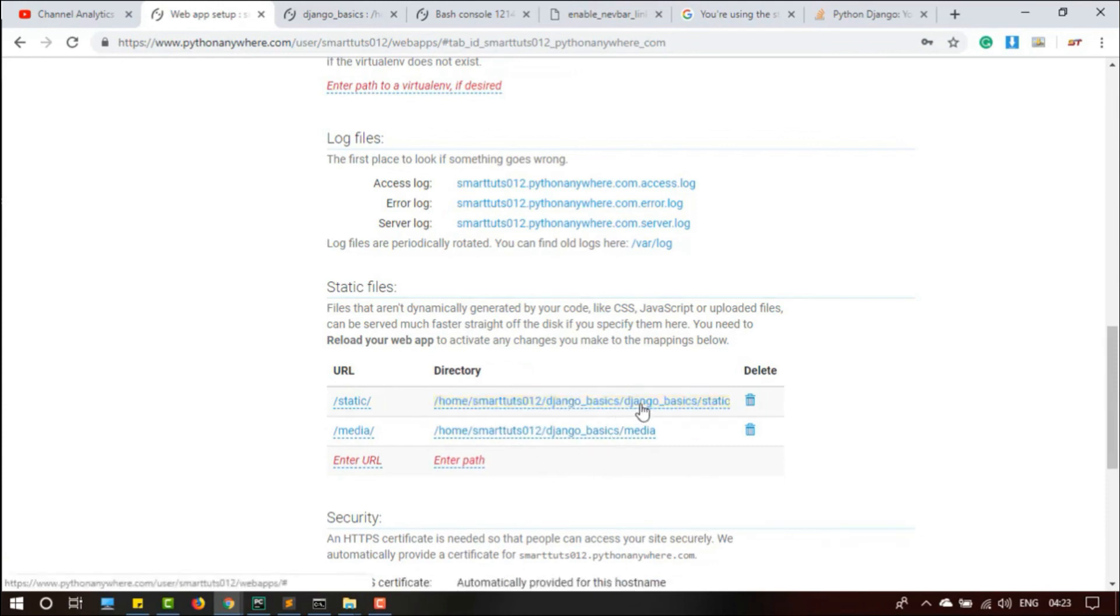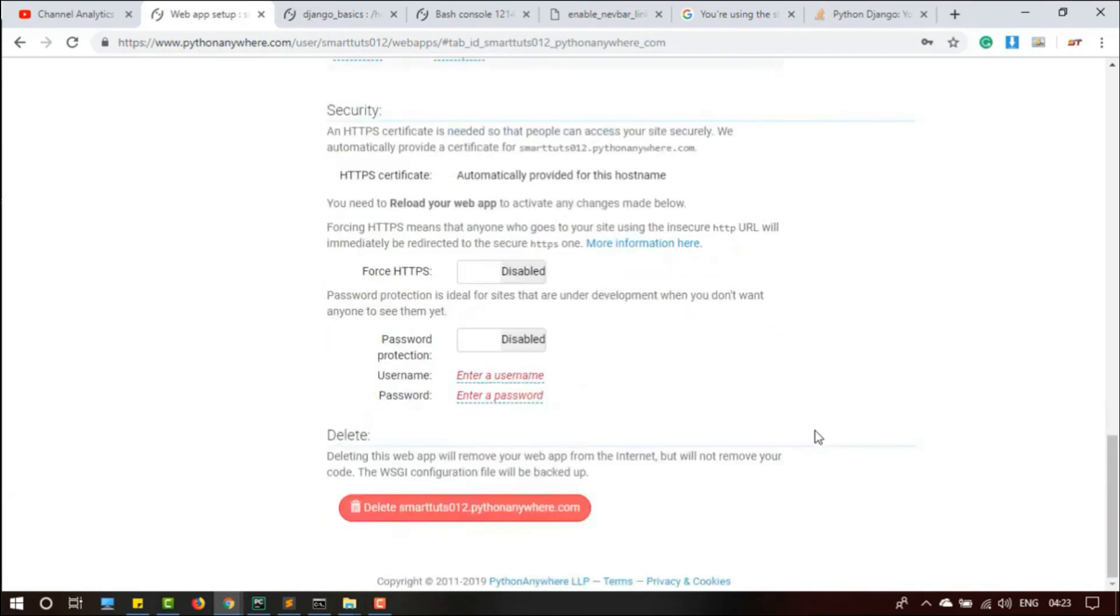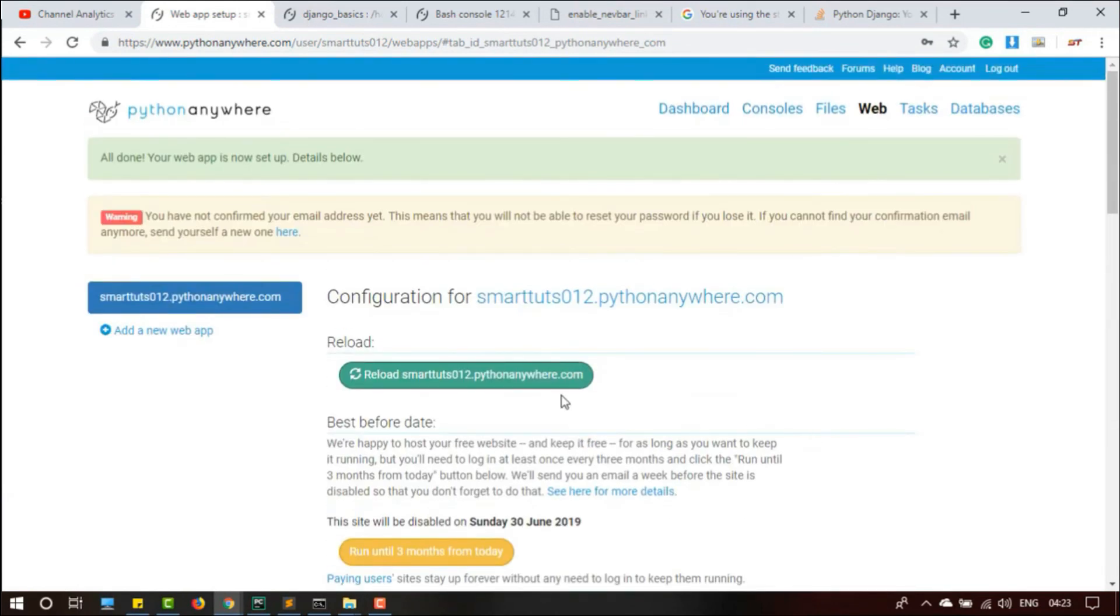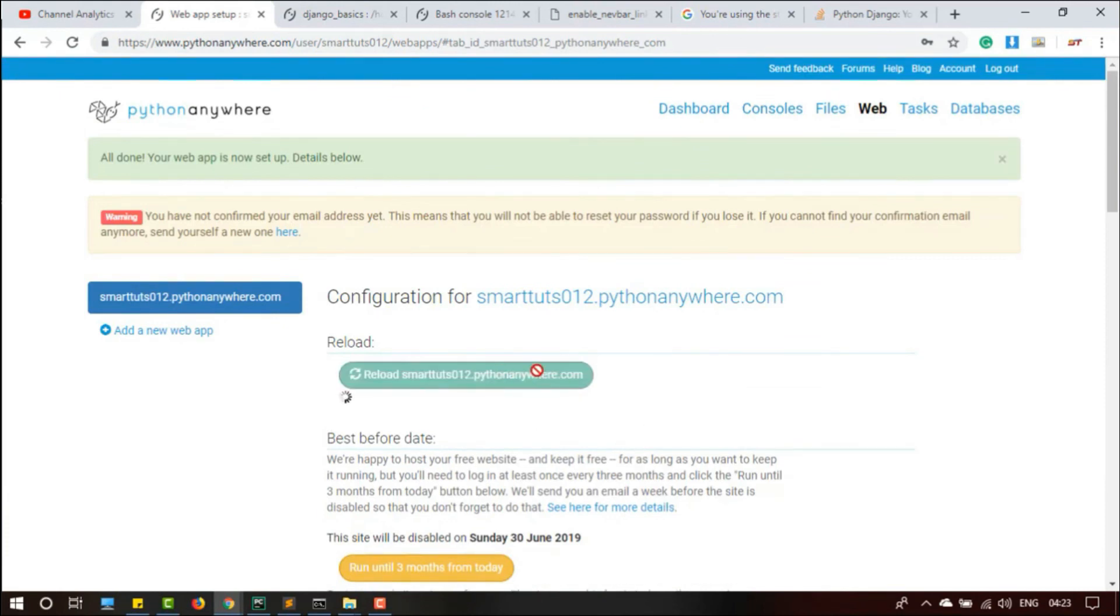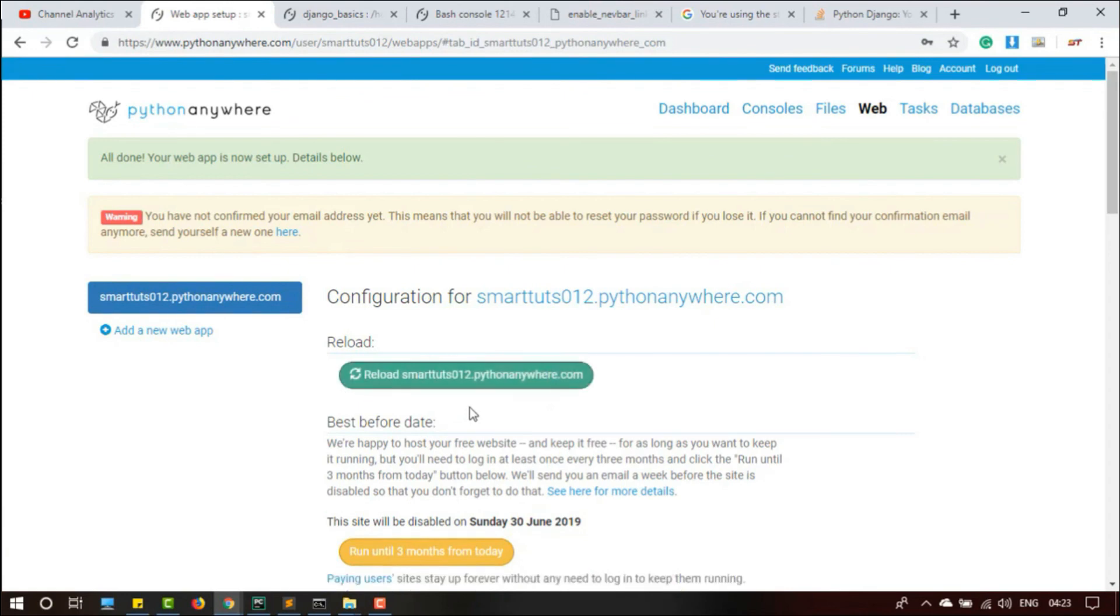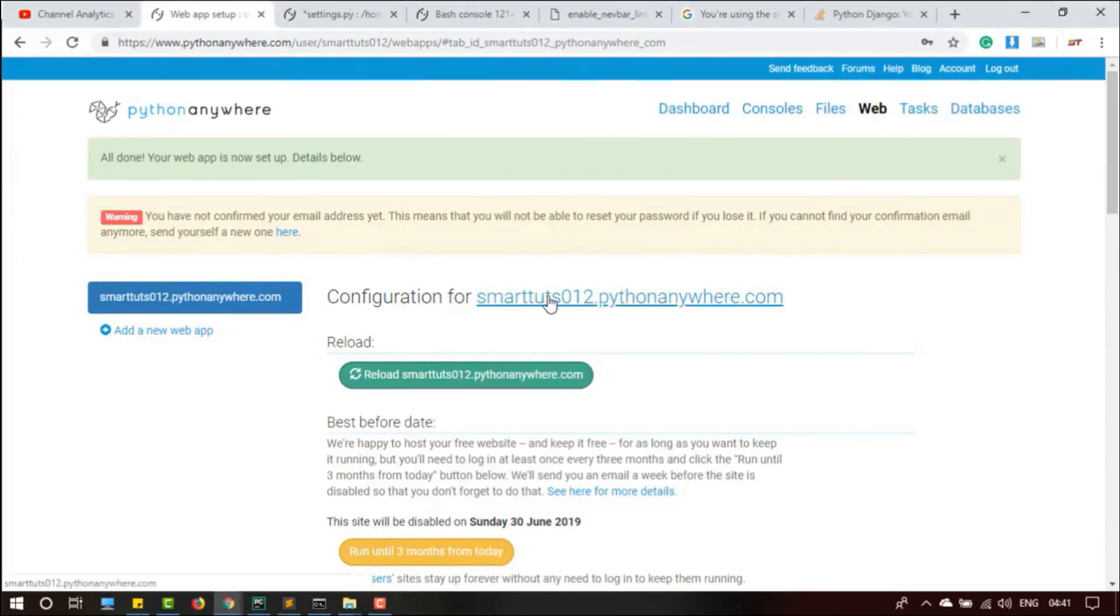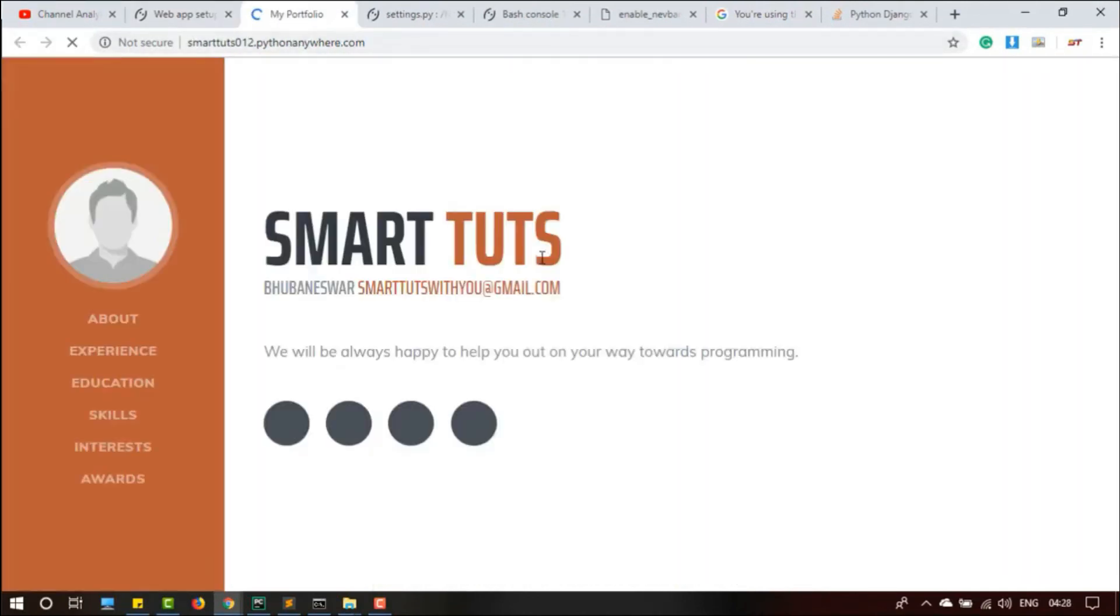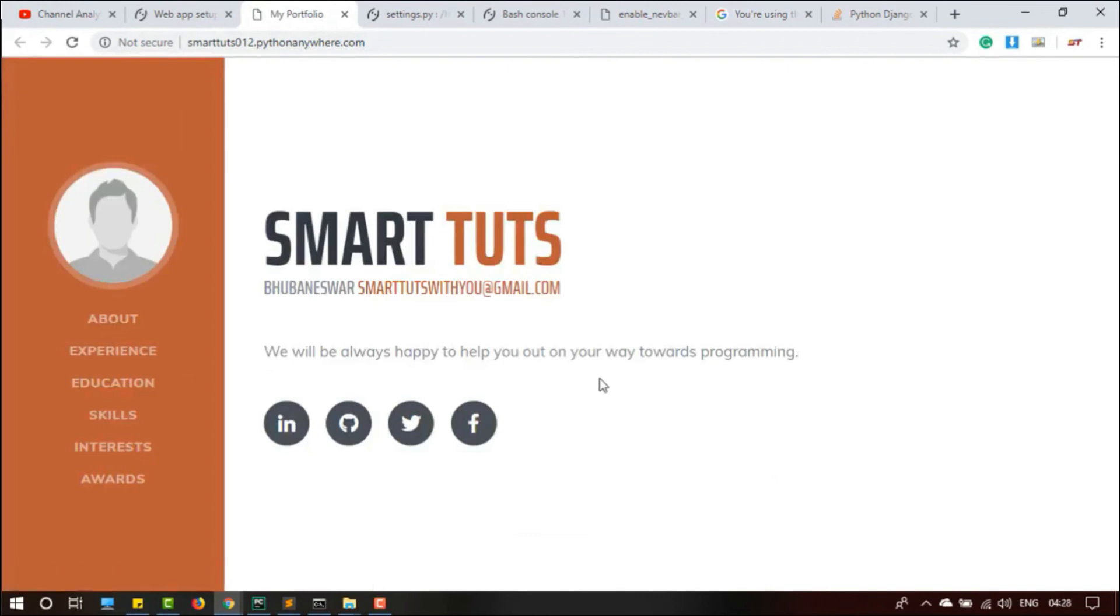So I have done everything on this website. Let me reload this total website and the server is going to reload with the changes. After the loading, I am going to open this link. And now this is the website! We have successfully deployed the website.